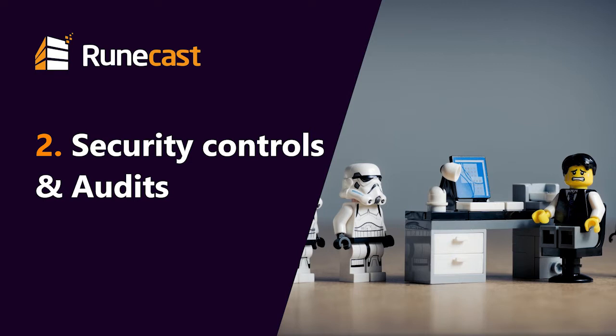So we end up with our environments that have some level of vulnerability. So I wanted to talk about that at the moment and talk about how you can utilize and leverage Runecast Analyzer to help you with your security needs within your organization.